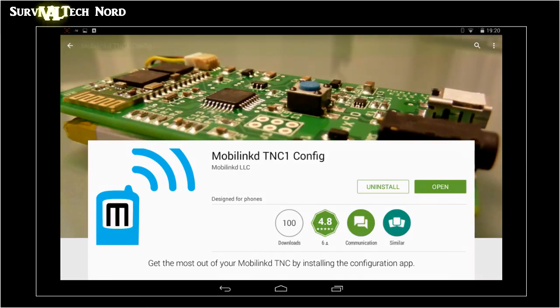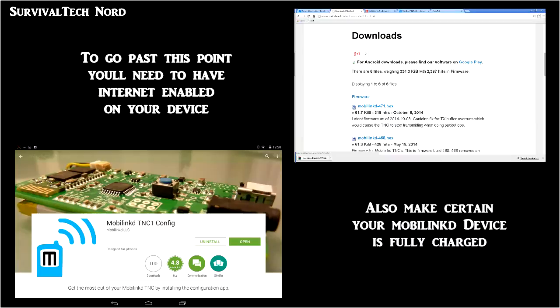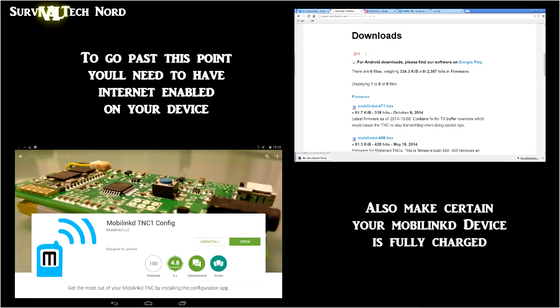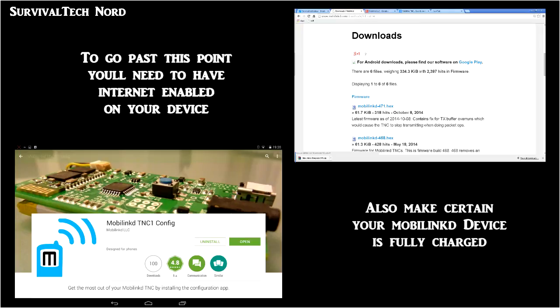To be honest with you, I've dropped the ball a couple of times. There's been two firmware updates for the Bluetooth TNC that I haven't covered before. In addition to that, yesterday, December 26th, there came out a new version of the Android configuration app. So let's try to kill two birds with one stone. We're going to install the new MobileLinkd Android configuration utility, and we're going to update the firmware to our MobileLinkd Bluetooth TNC.